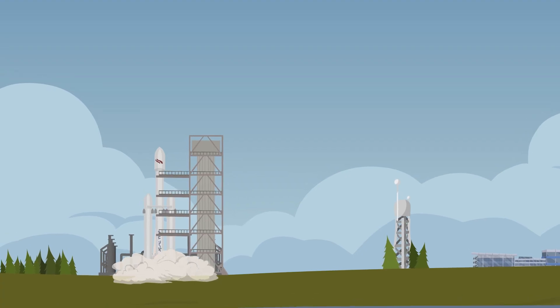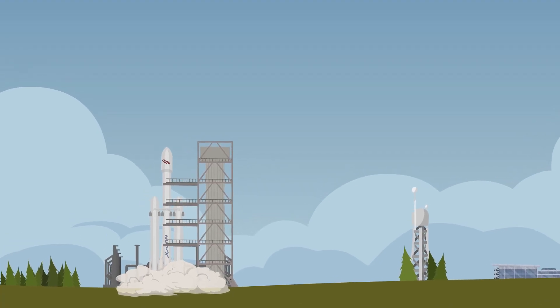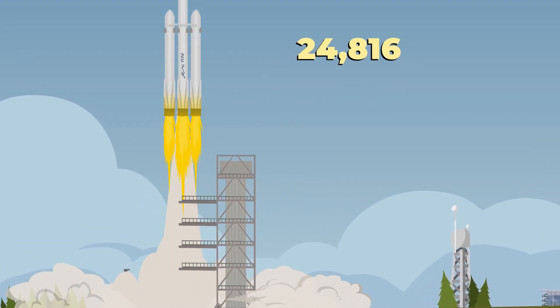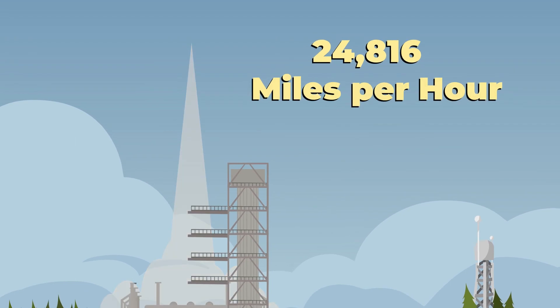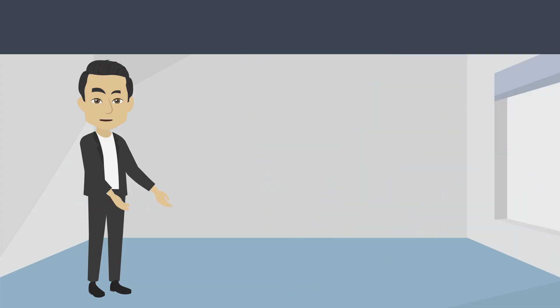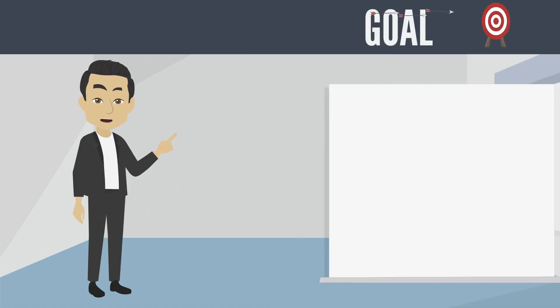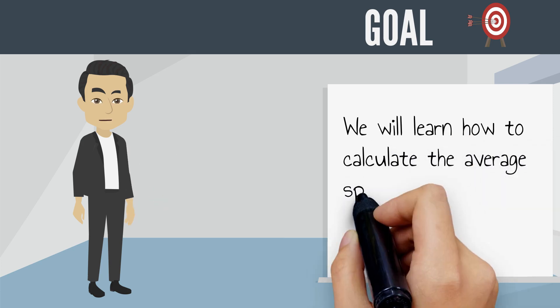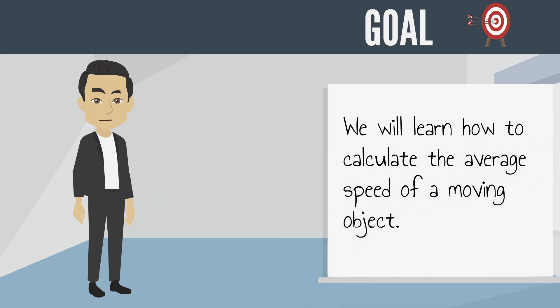Did you know that the fastest speed humans have ever traveled was at 24,816 miles per hour? Hi everyone, this is Mr. Lara, and in today's video we'll learn how to calculate the average speed of a moving object.